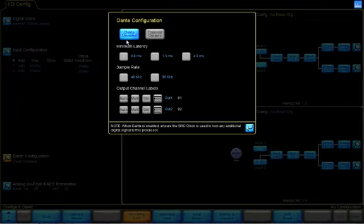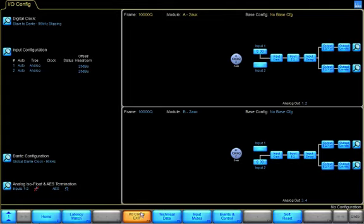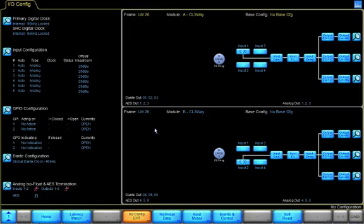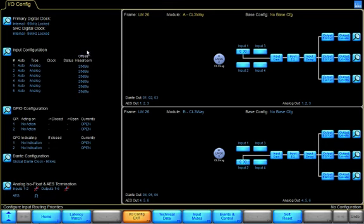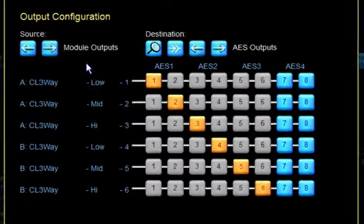Dante has been enabled on both devices. Now all that remains is to send the signal from the input to the output of Dante. To do this, we will select our outputs and go to the output router.